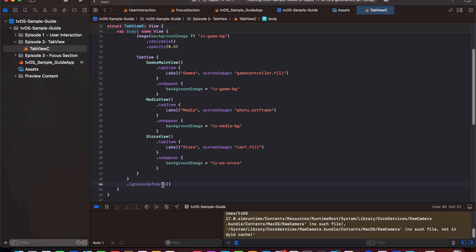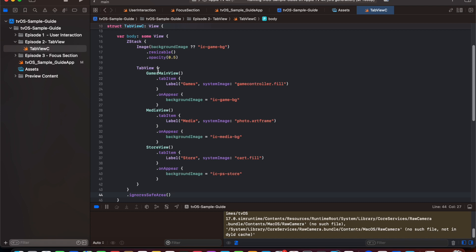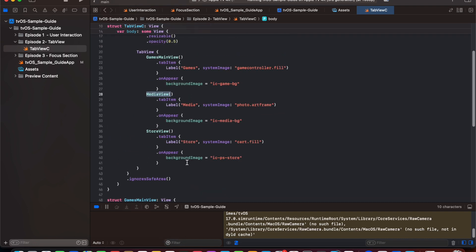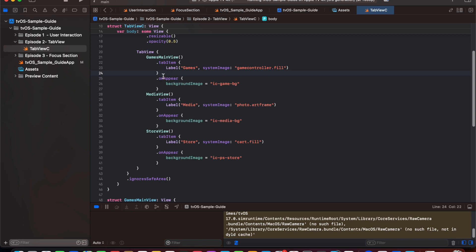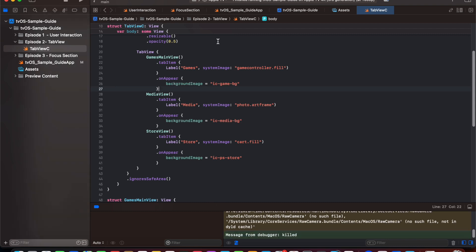We have created a tab view with three different views: games main view, media view, and store view. These are empty views created to provide the image for each tab. After adding a view to the tab view we create a tab item with two things: a name and an icon. On appear of any view, we update the background image state so whenever we switch to another tab it updates the background image.